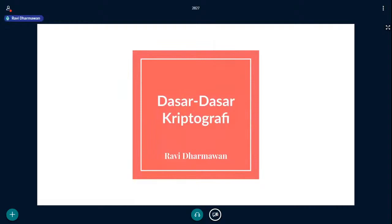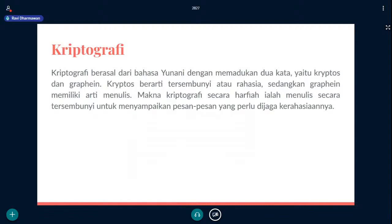Di sini saya jelasinnya slidenya agak sedikit, tapi saya bakal lebih ngejelasin ke praktiknya, ke coding-nya. Yang pertama-tama yang harus kita tahu itu kriptografi itu apa sih? Kriptografi itu berasal dari bahasa Yunani dengan memadukan dua kata yaitu kriptos dan grapein. Kriptos berarti tersembunyi atau rahasia, sedangkan grapein memiliki arti menulis. Makna kriptografi secara harfiah adalah menulis secara tersembunyi untuk menyampaikan pesan-pesan yang perlu dijaga kerahasiaannya.